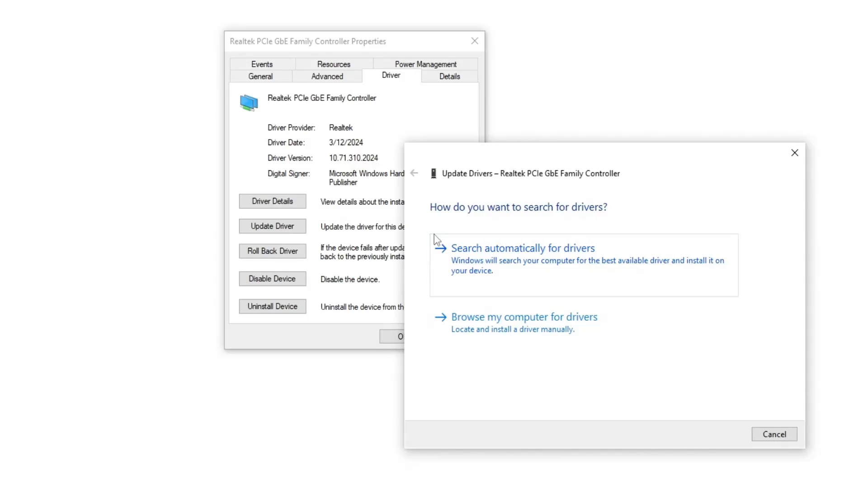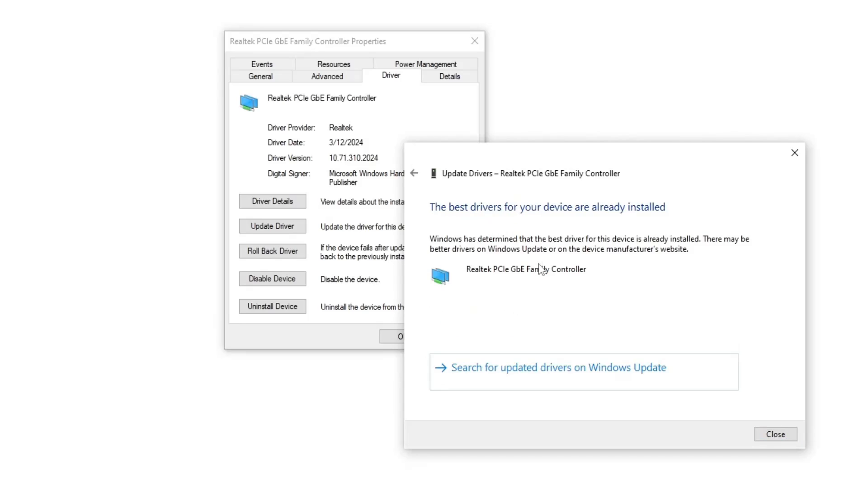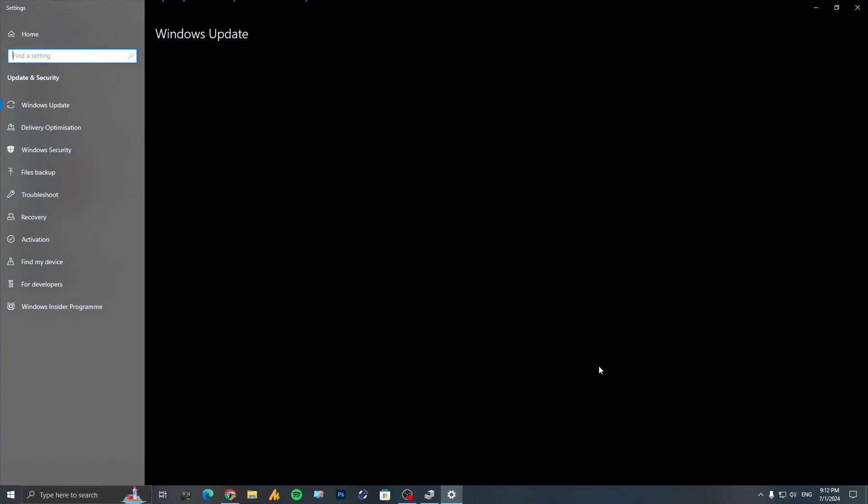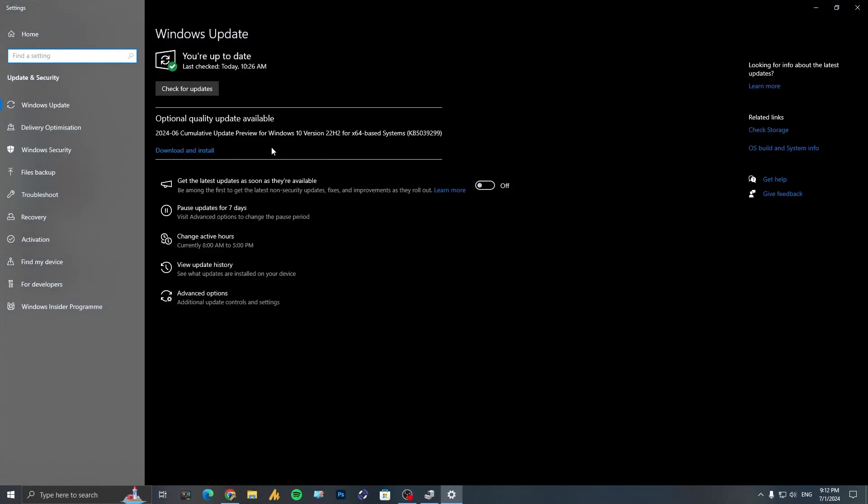For that, simply search automatically for drivers and then scan for updated drivers on Windows Update. This will redirect you over here, and if there's any update available it will pop up over here. If there is nothing, then simply you can minimize this and then you need to reinstall your drivers.